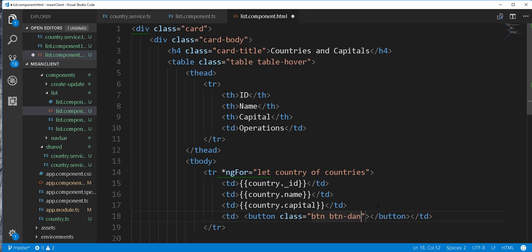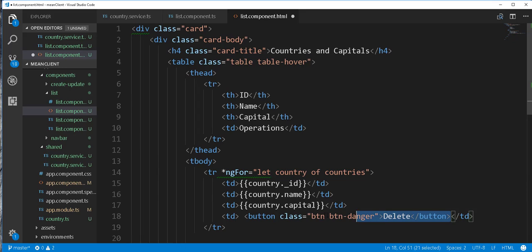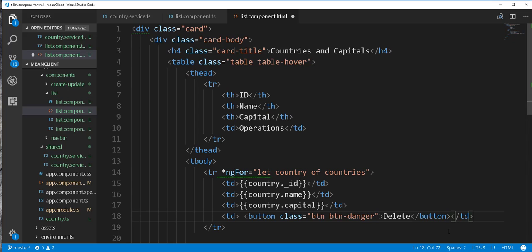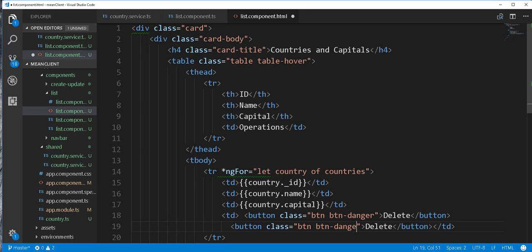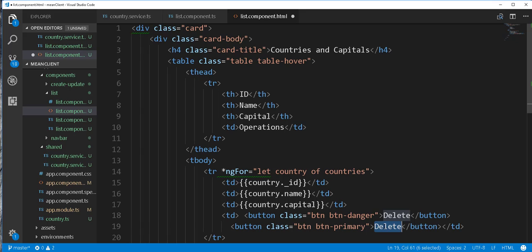This I'll give it a class of btn, btn danger. And I'll call this delete. Then I'll just copy it and once more paste it in the same td. And this should be btn, btn. I always love using the class primary here. And this should be edit.